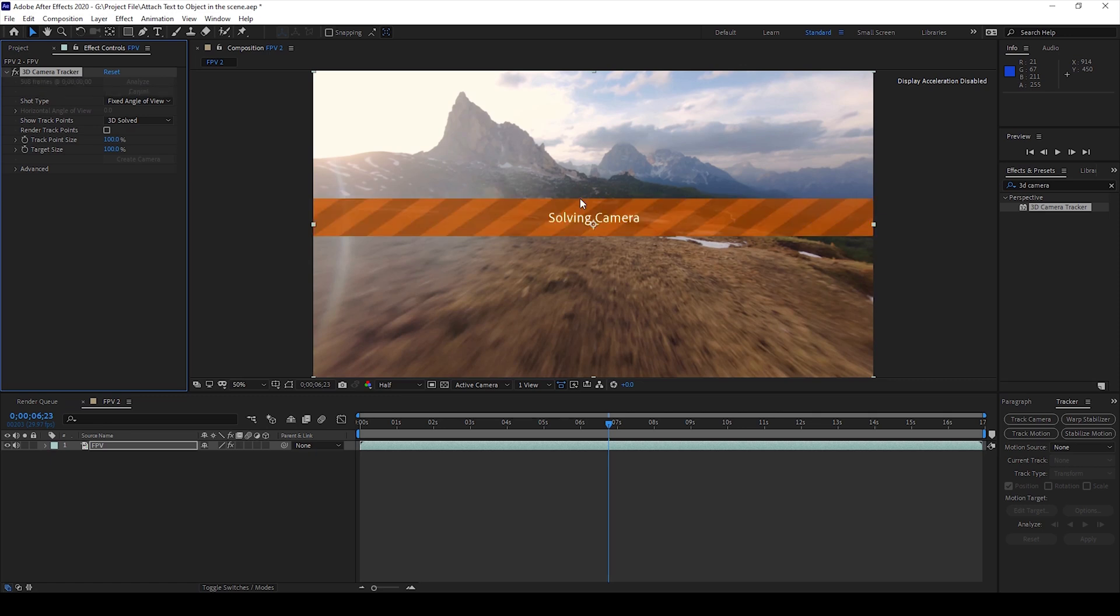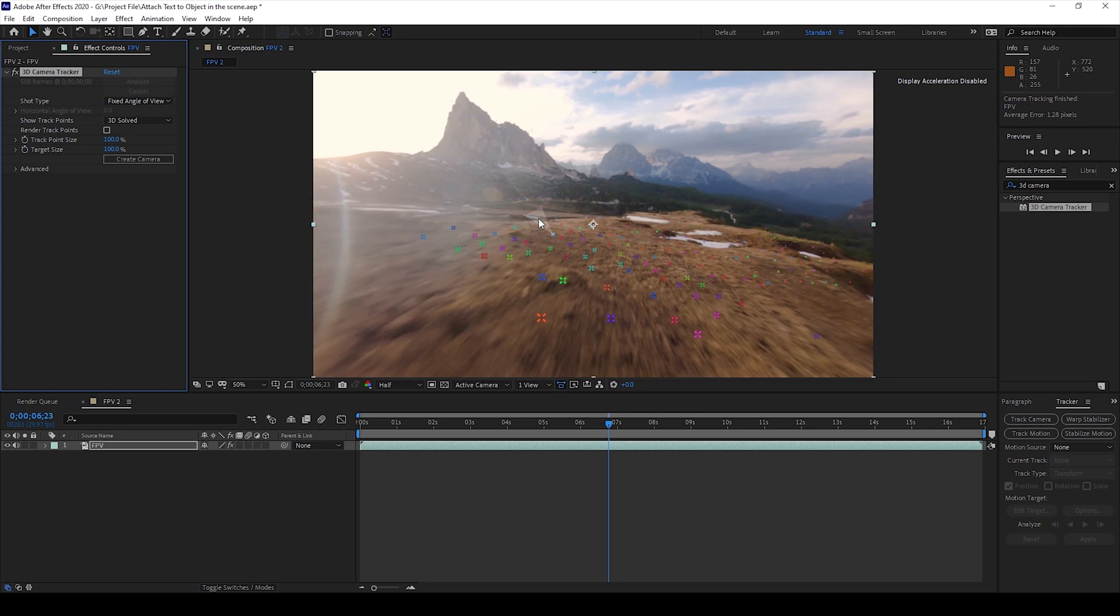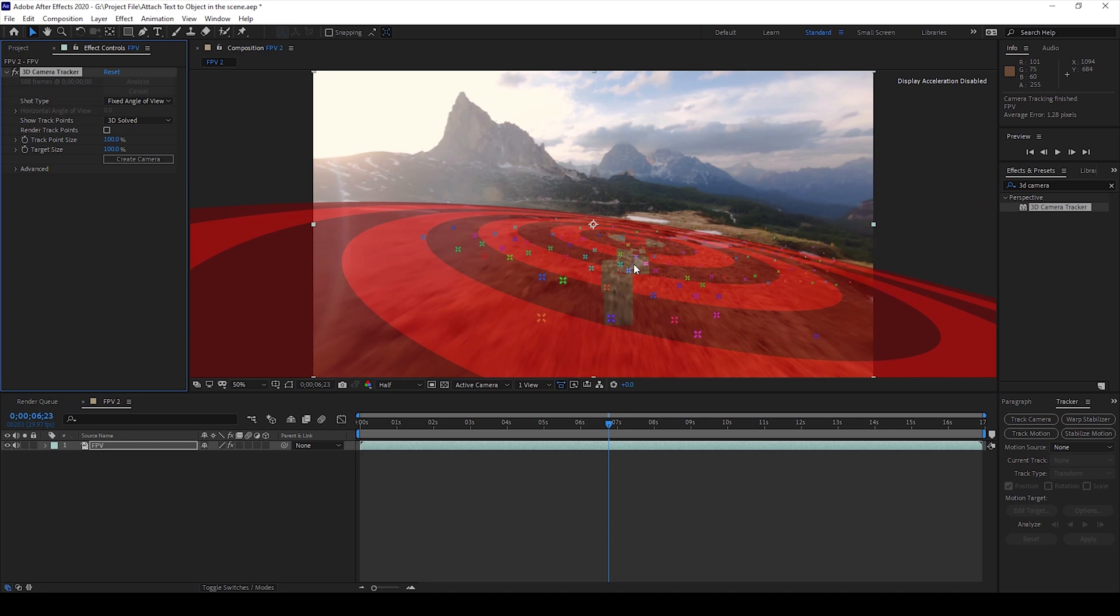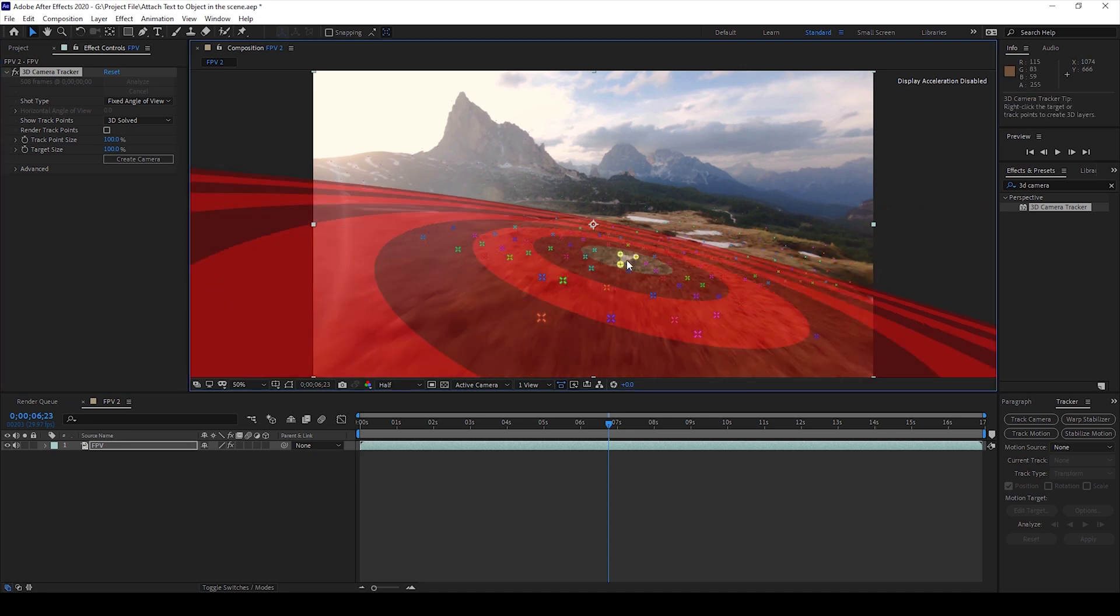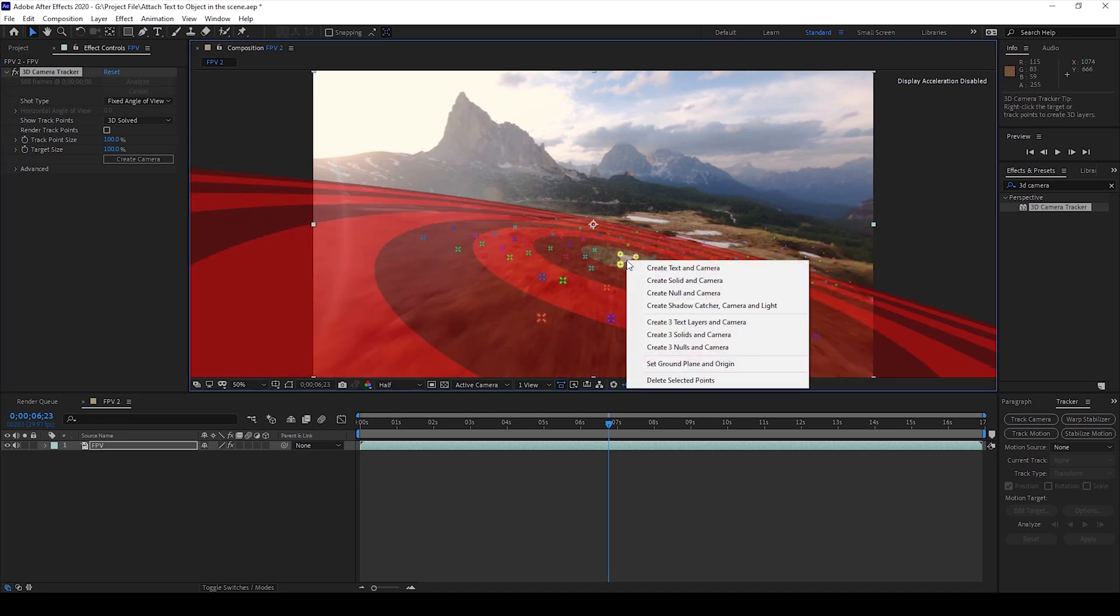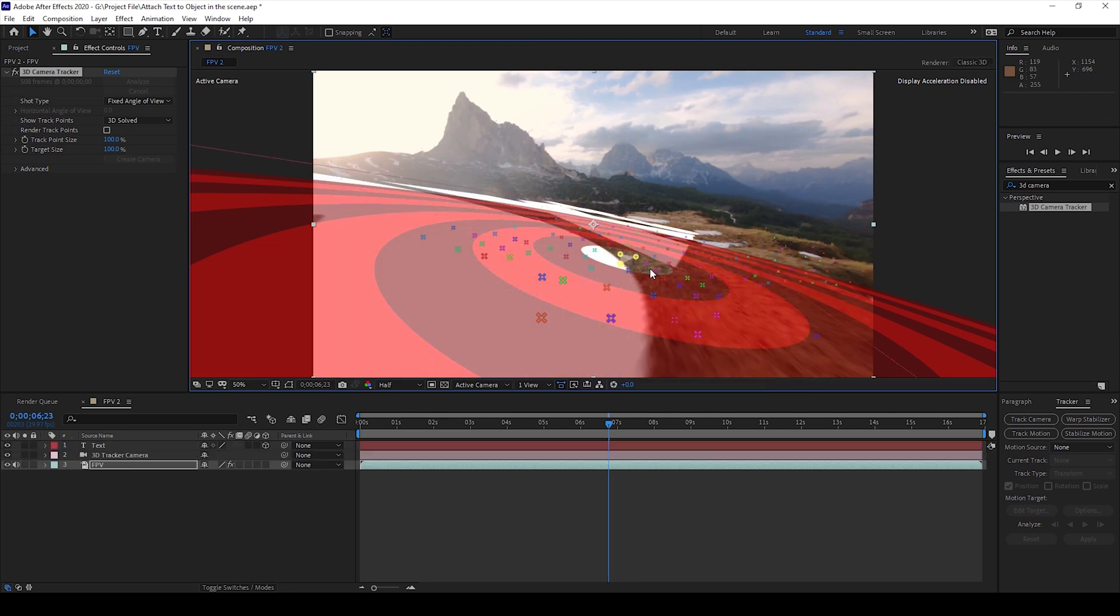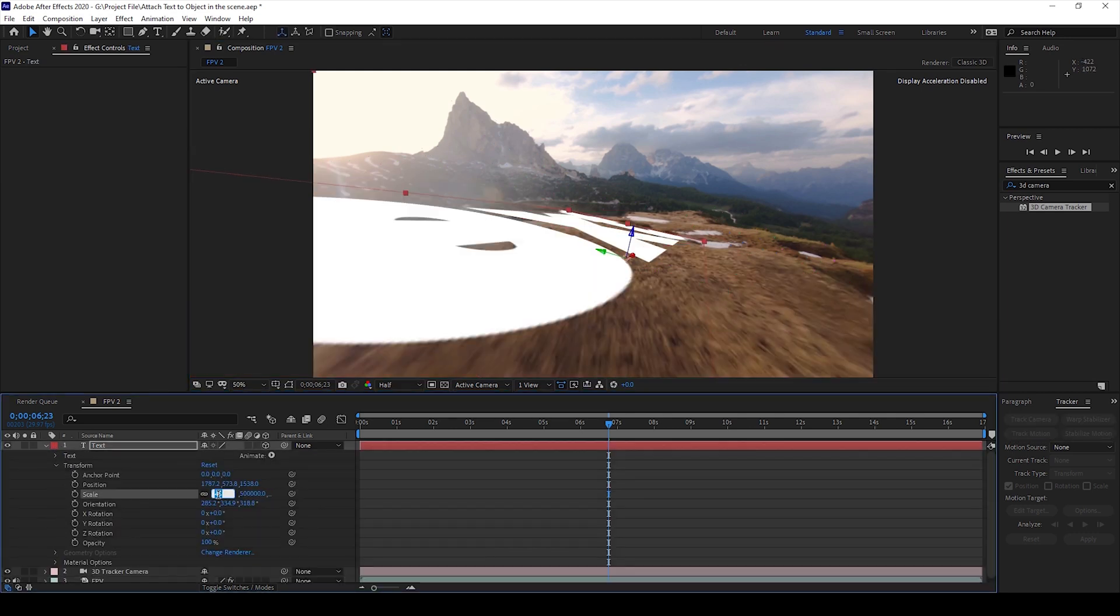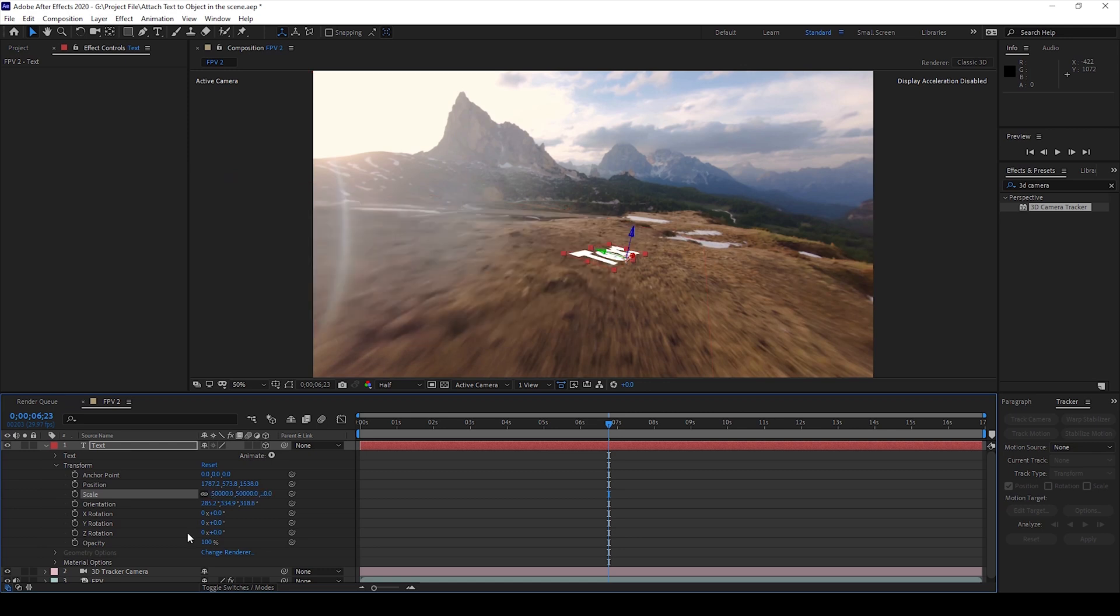So once the analysis is done, After Effects will start solving the camera and generate random track points all along our scene. So I'll select three points here and I'll right-click and click on create text and camera. Once you do that you can see that a text layer has been created and I'll change the properties here. So I'll change the scale here and I'll also change the orientation so that it fits something like this.